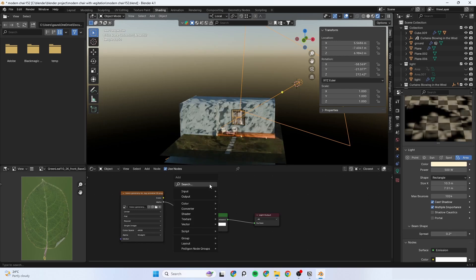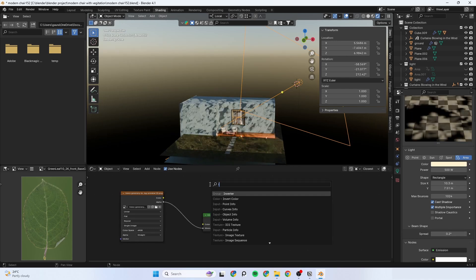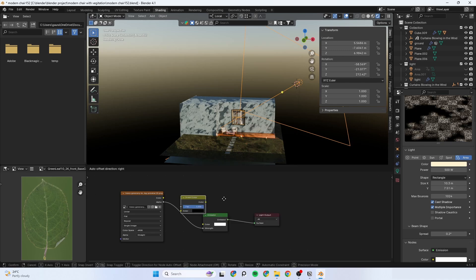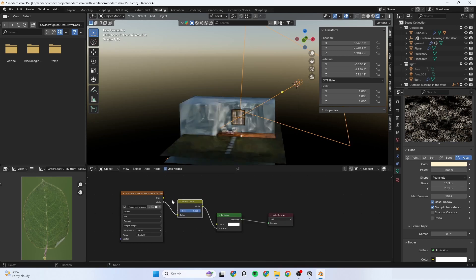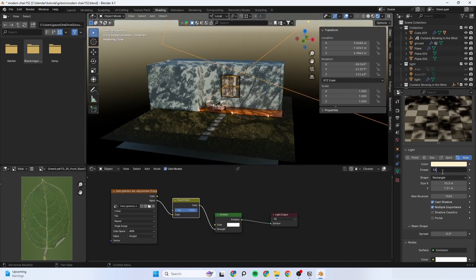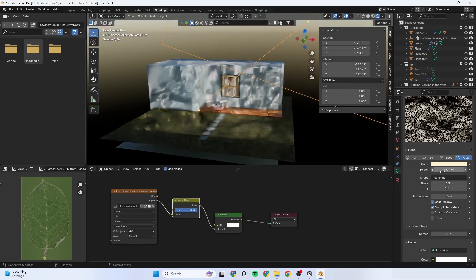Next invert the light and shadow areas to create the gobo texture. Finally increase the power of the light.